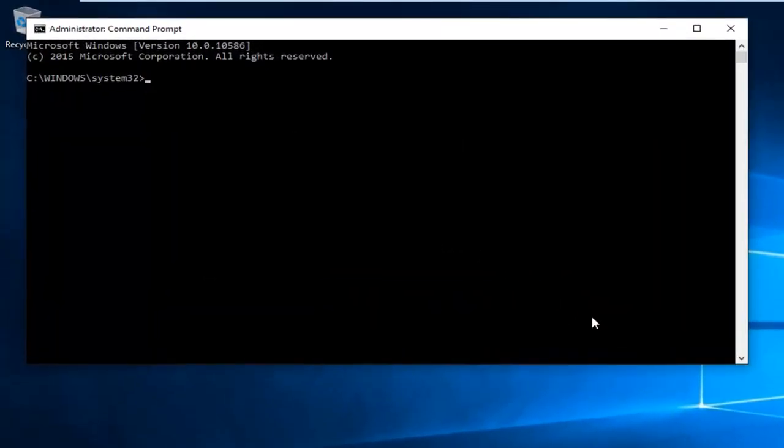Now we want to enter our root directory which is our C drive. We're going to type in CD space and then a forward slash.